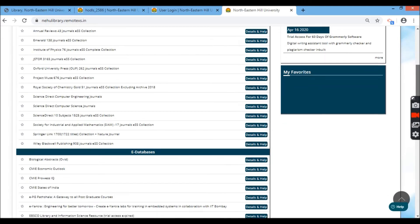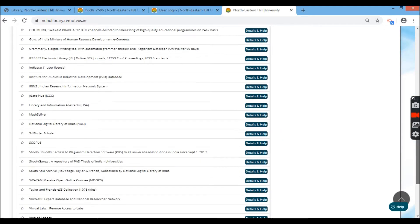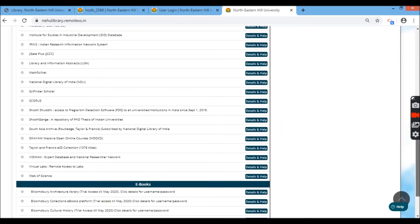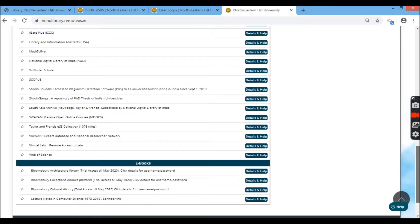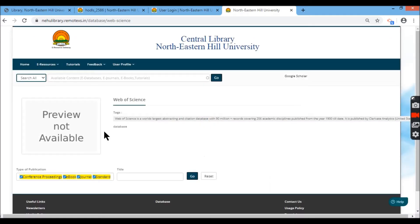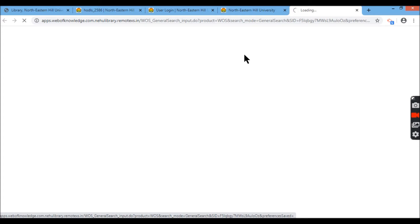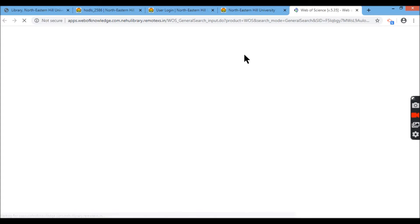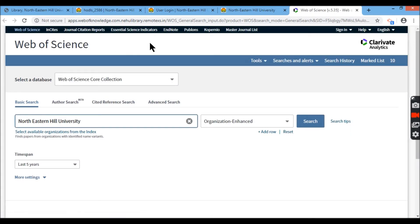Now here I'm going to show you one example of how to extract data from one of the bibliographic databases, that is the Web of Science. So I'm going to click here, detail and help, and then I'll click on here to the link. It'll take me to a new tab. Here it leads me to this Web of Science website.